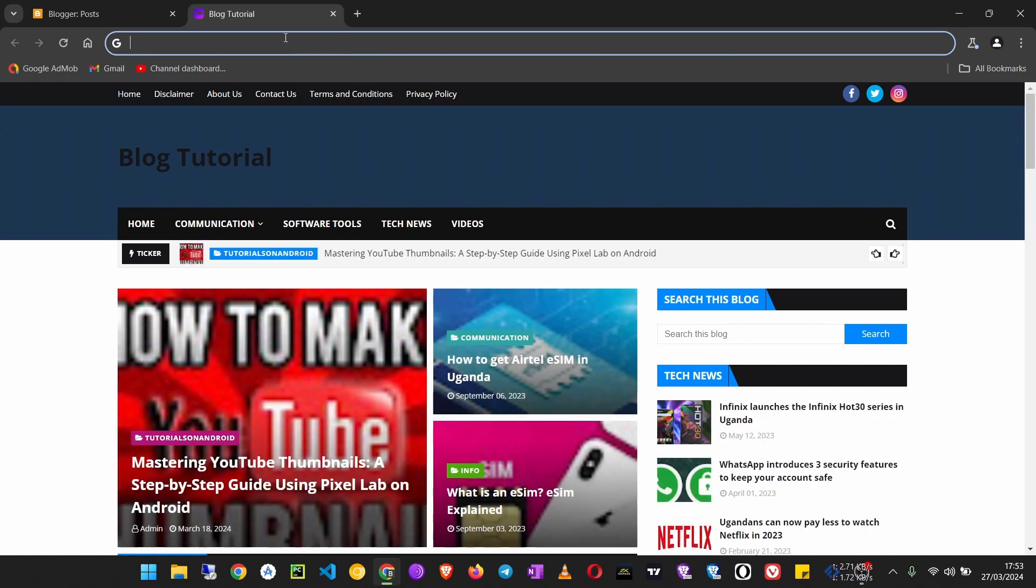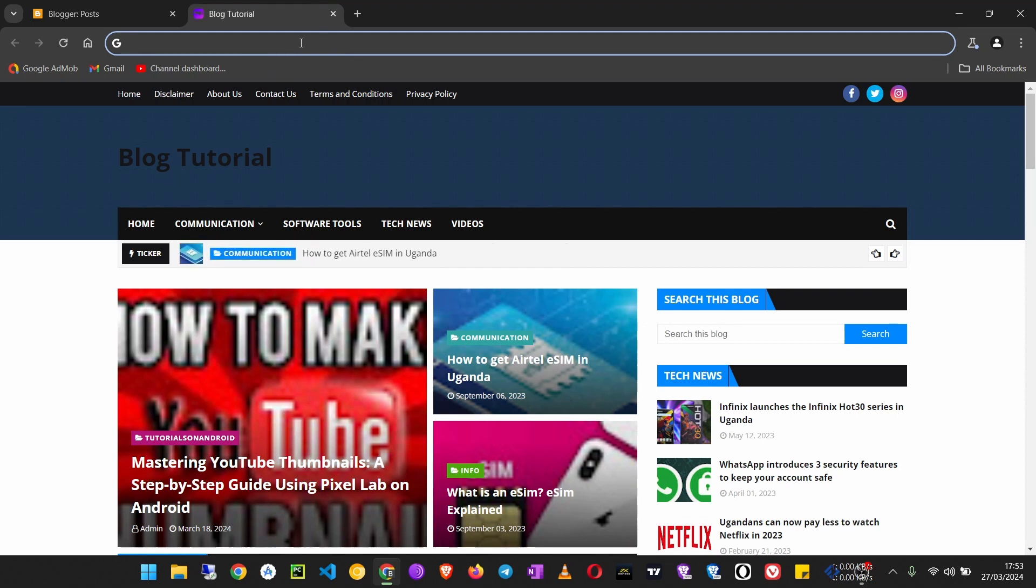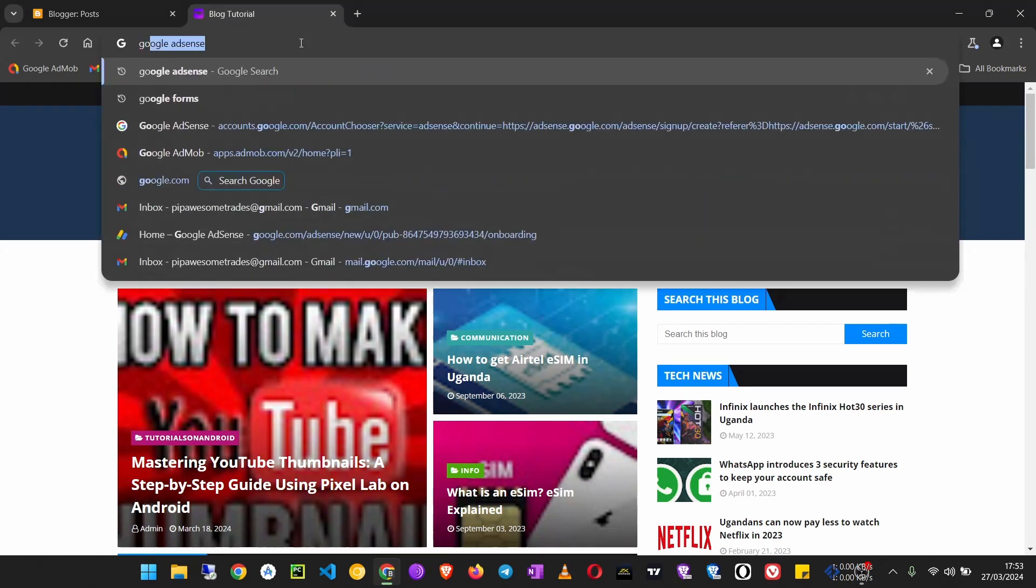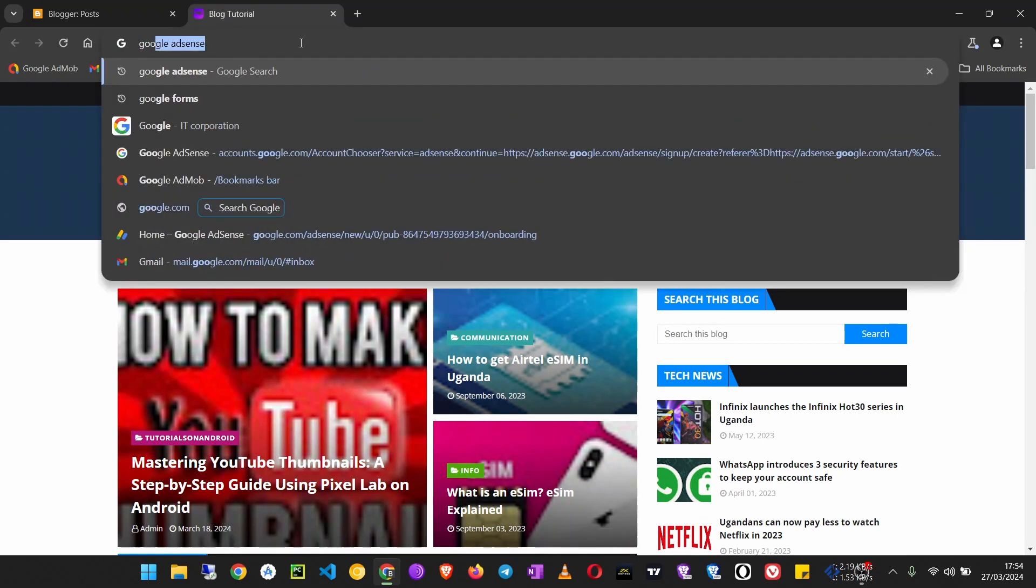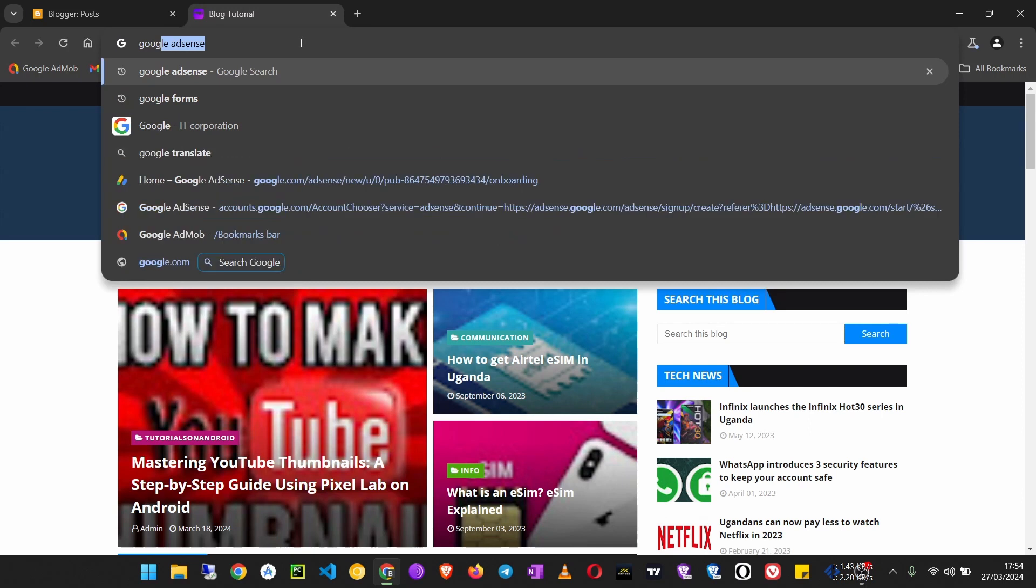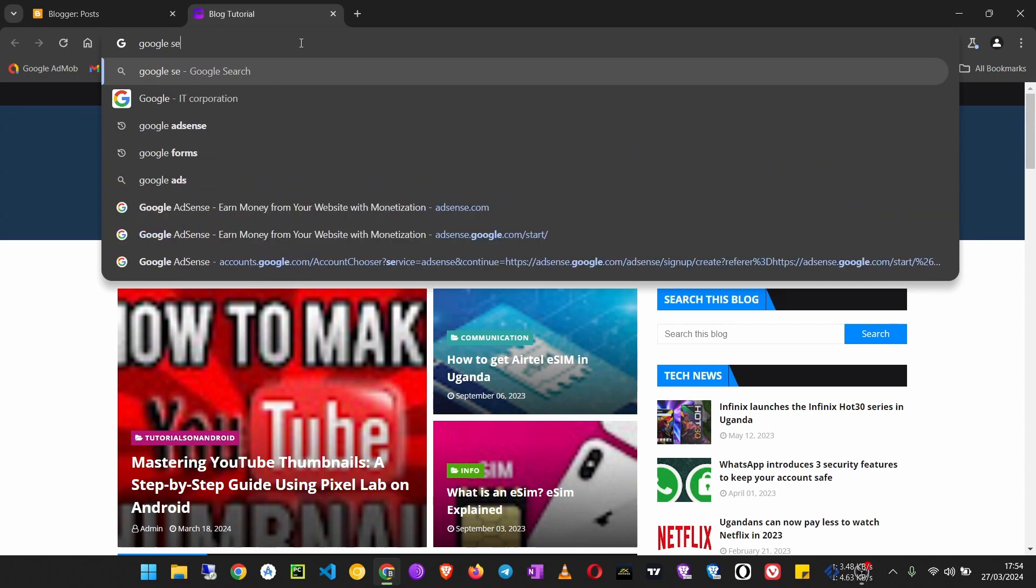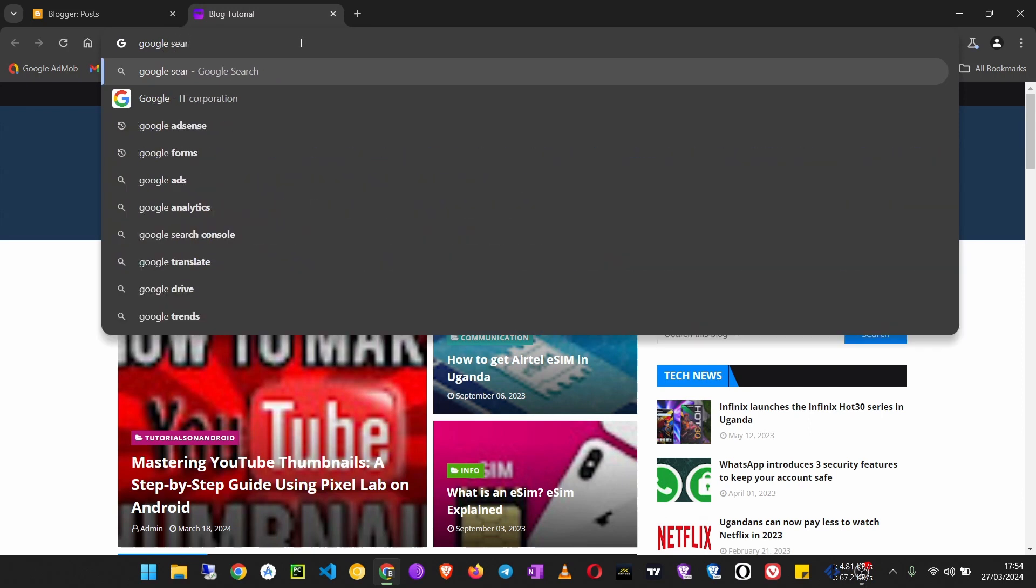Copy that, then go on Google and search for Google Search Console.